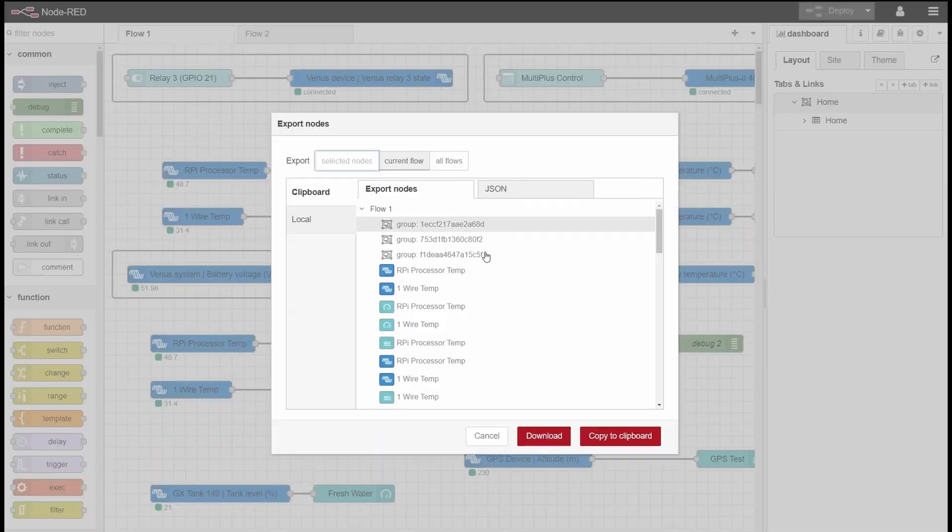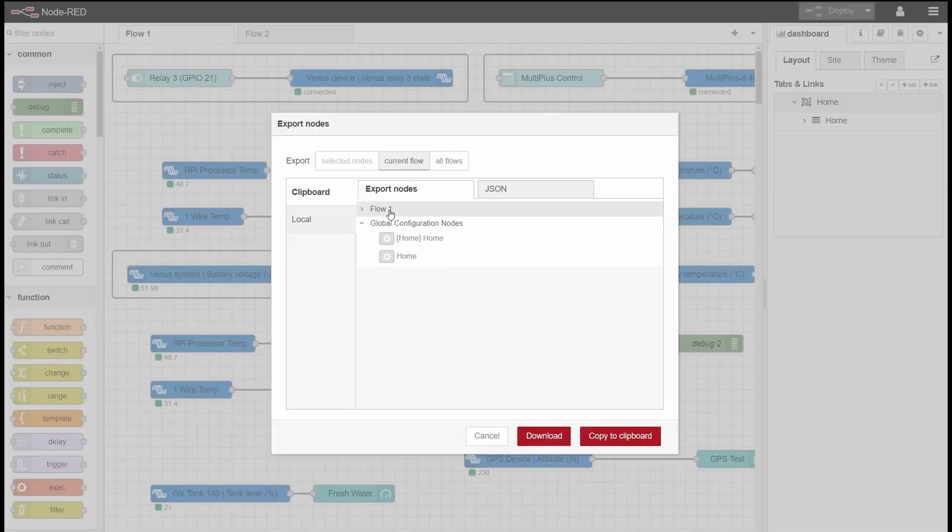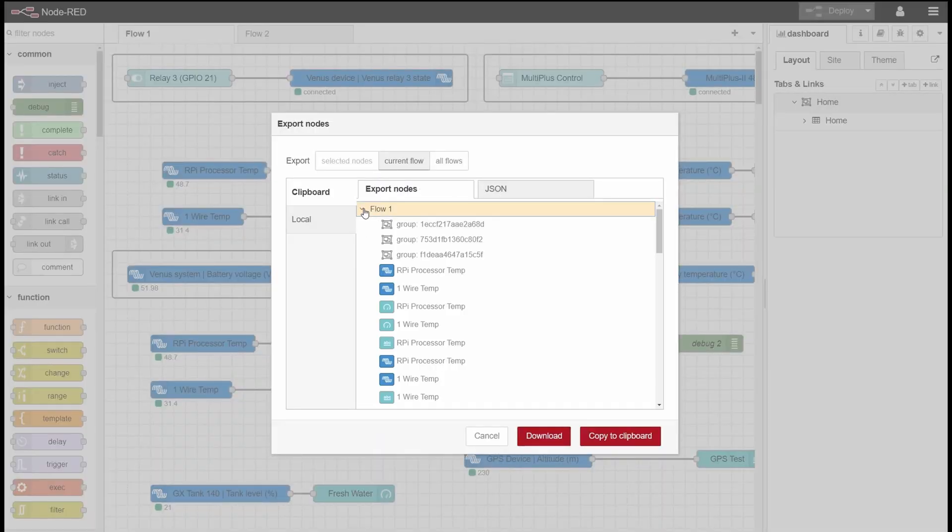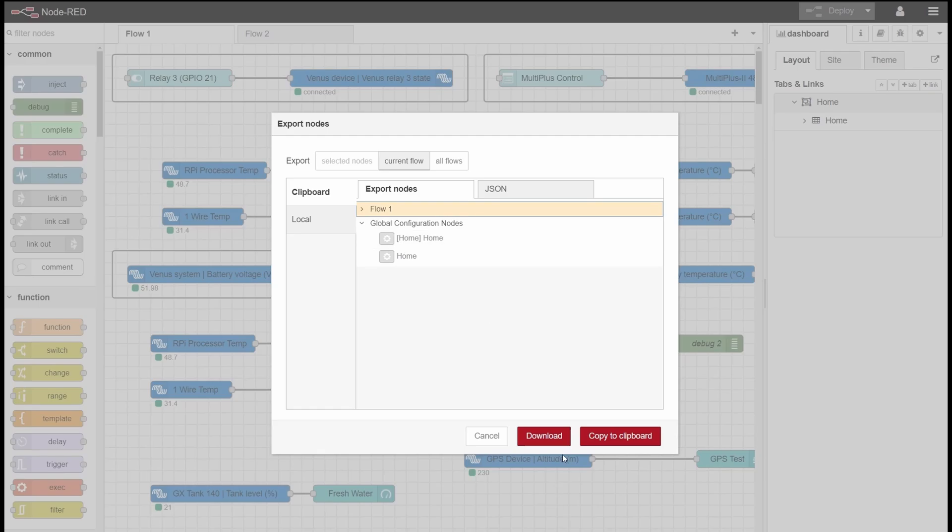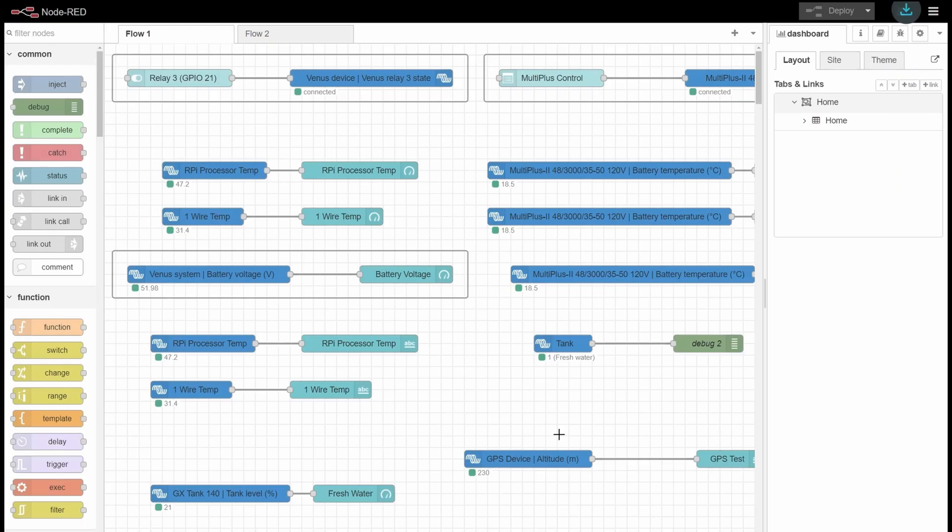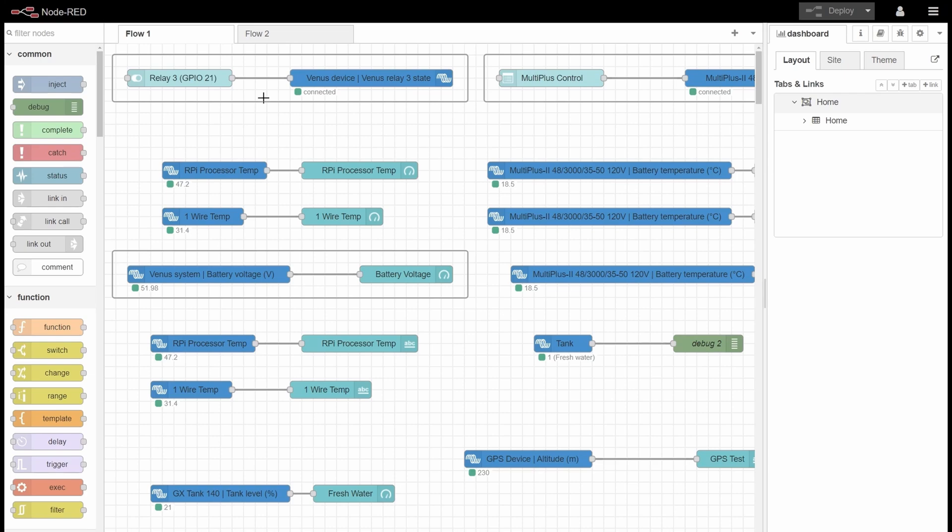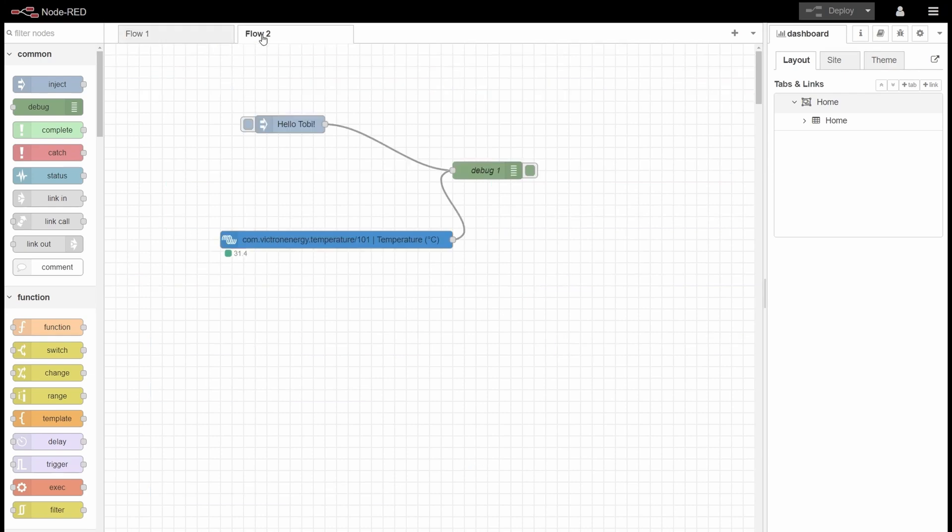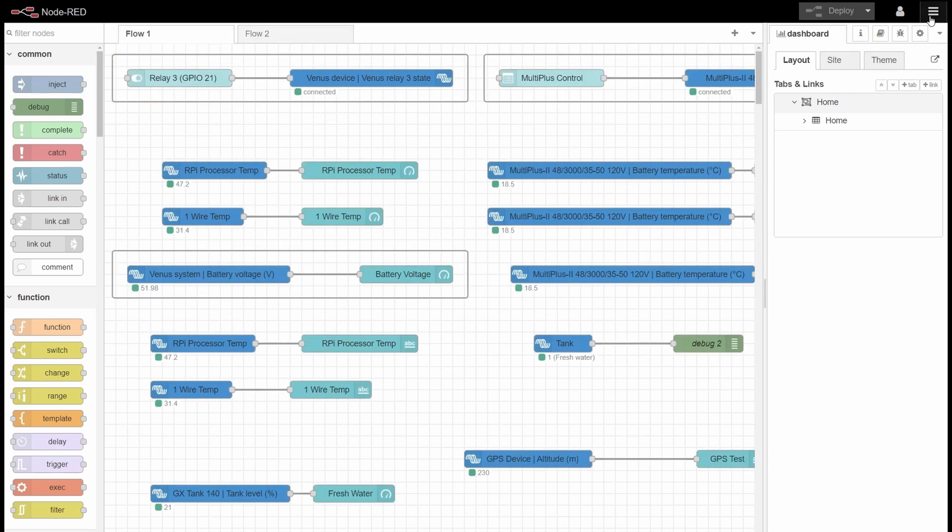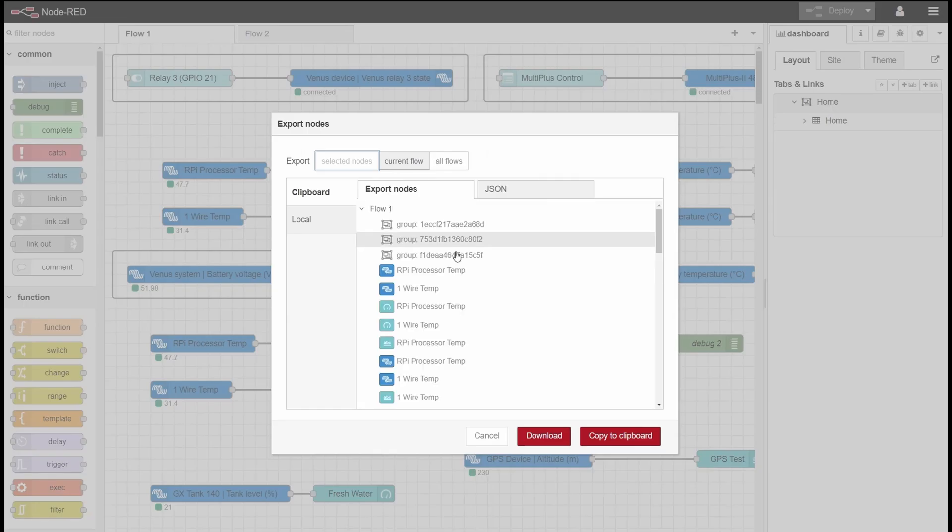What we want to do is always do an export. That's the way how I save it, and I want to just do Flow 1. What I do is just download and I'll save the file in case I need it.